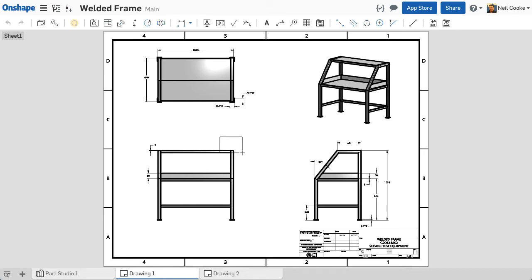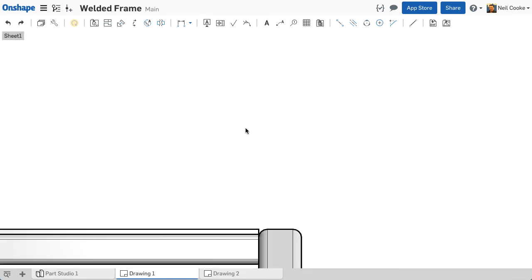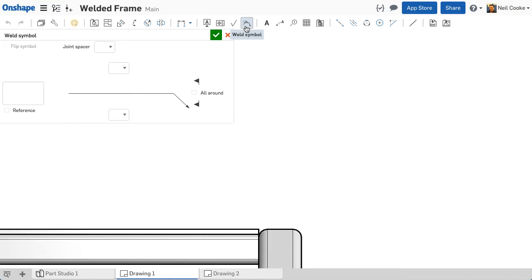In drawings you can now annotate welds using weld symbols. The dialog layout and symbol style are dependent upon which drawing template you selected. This is an ANSI template.